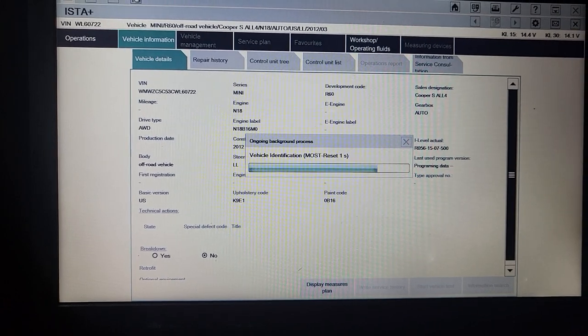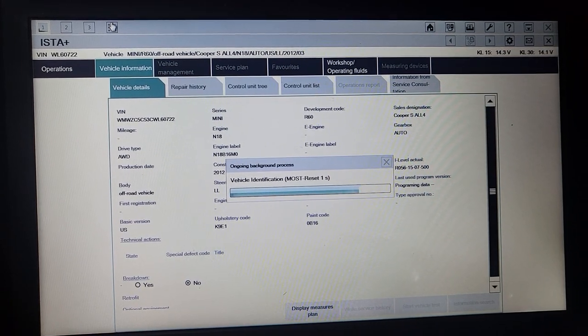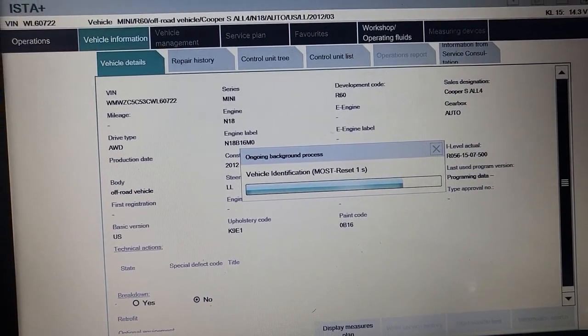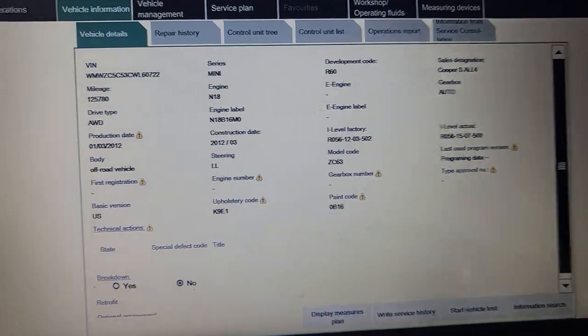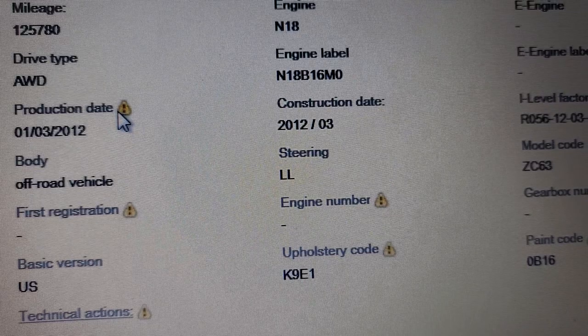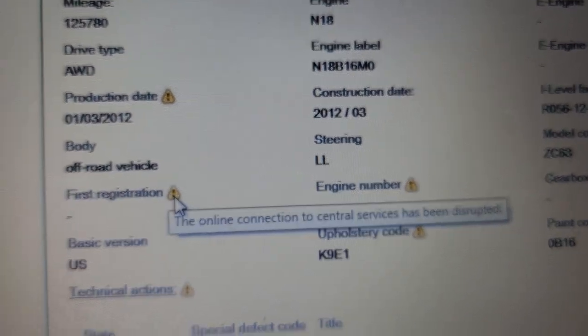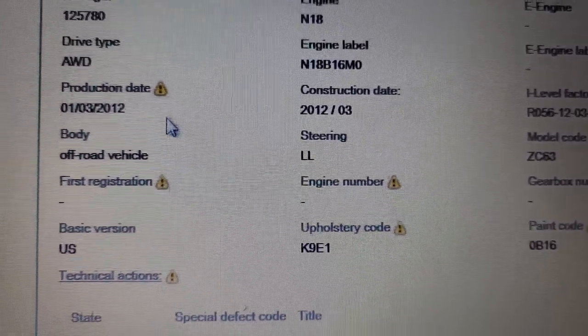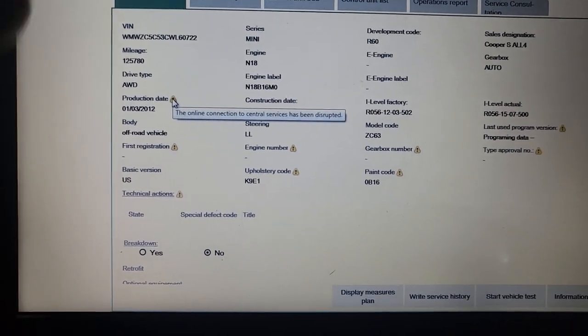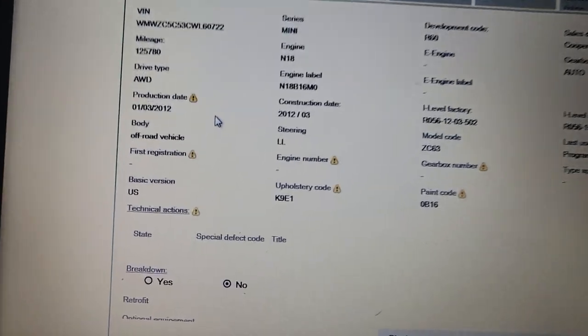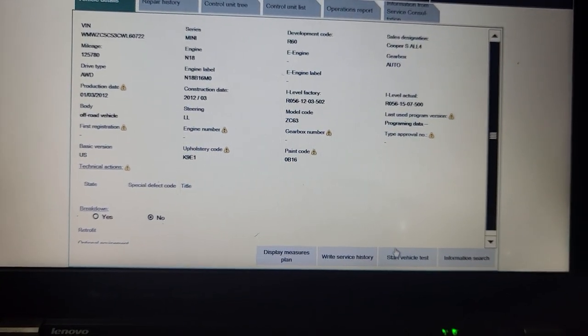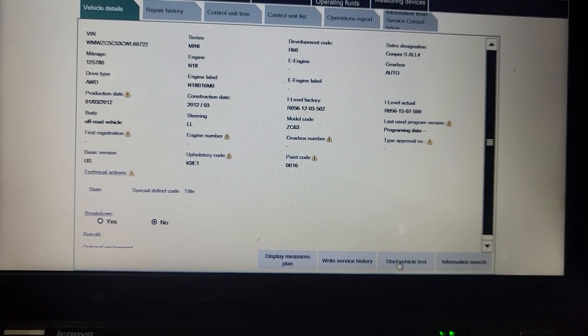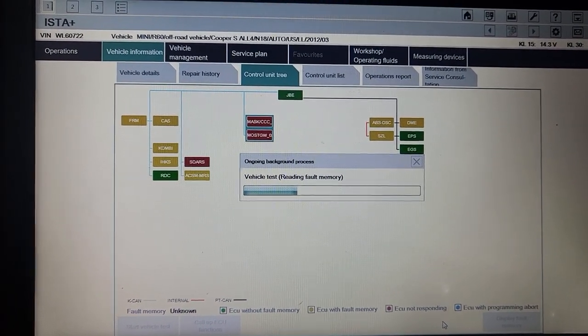Now I'm resetting the time to get everything correctly. Production date I have it, I don't know why it gives me a question mark. The online connection to central service has been disrupted. That means if you are subscribed, it will give you more detail when you connect online. There is an online version and an offline version. Let me go here, start vehicle test.